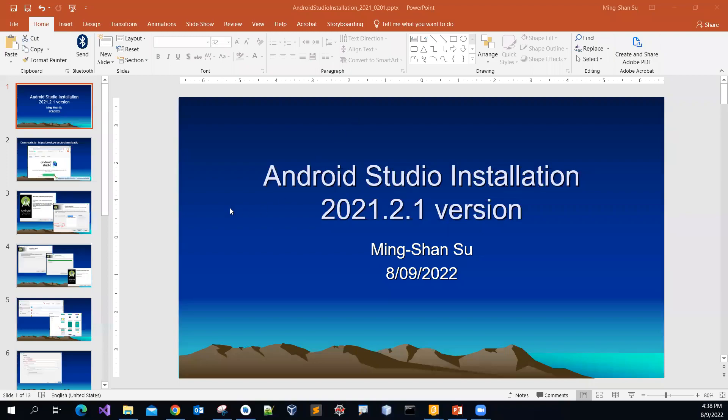Good day, everyone. In this video, I'm going to share with you how to download the Android Studio free software version 2021.2.1, and then install it on your computer, and then run the first Hello World Android app.